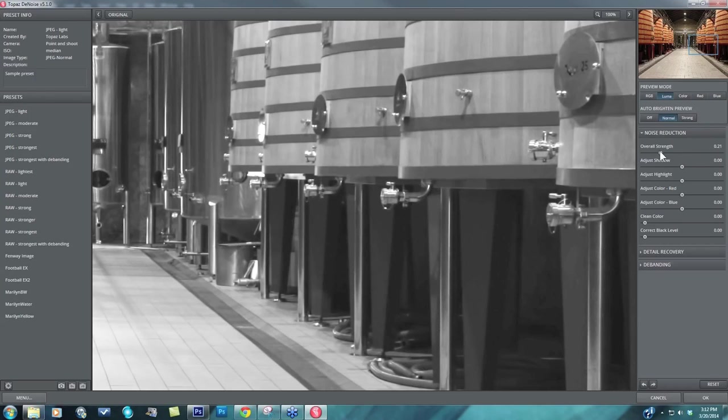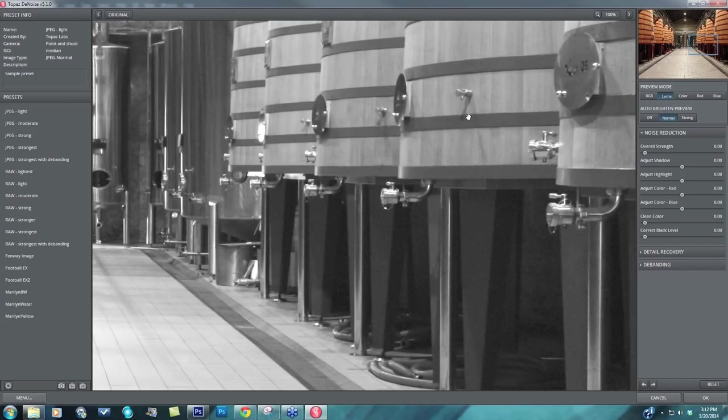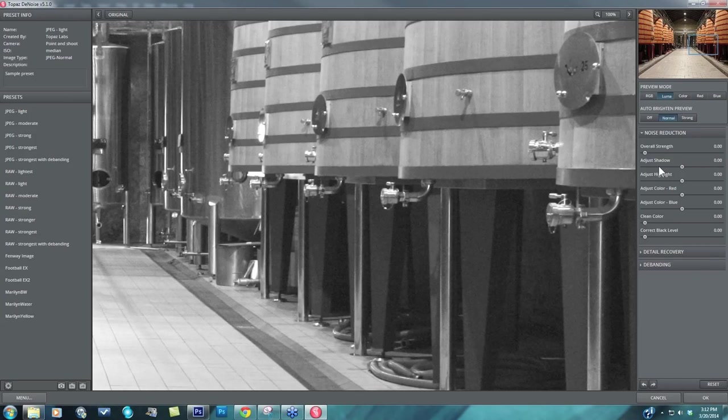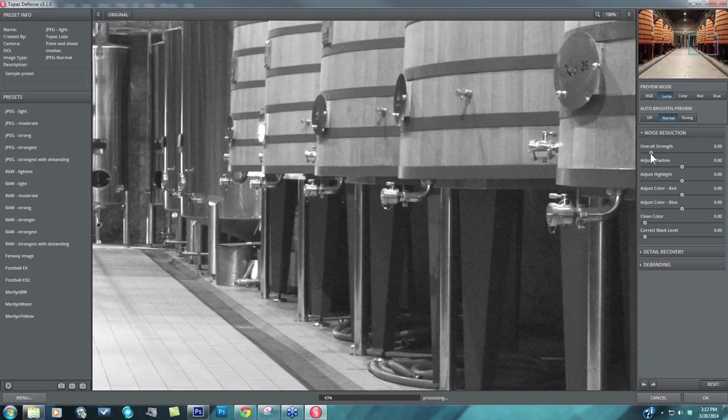Because we have such heavy shadow noise, and that's what we were focusing in on. So whenever you're working with your overall strength, don't focus in on your shadow noise. Just focus in on the mid-tones, and then fine-tune your shadow noise with this adjust shadow.